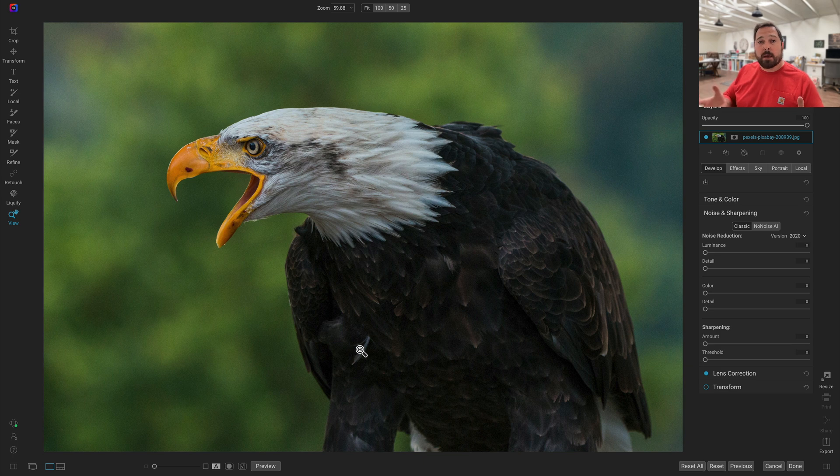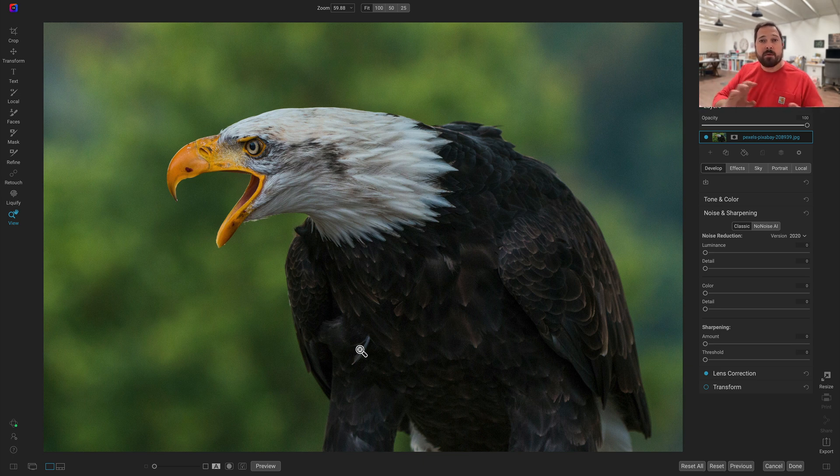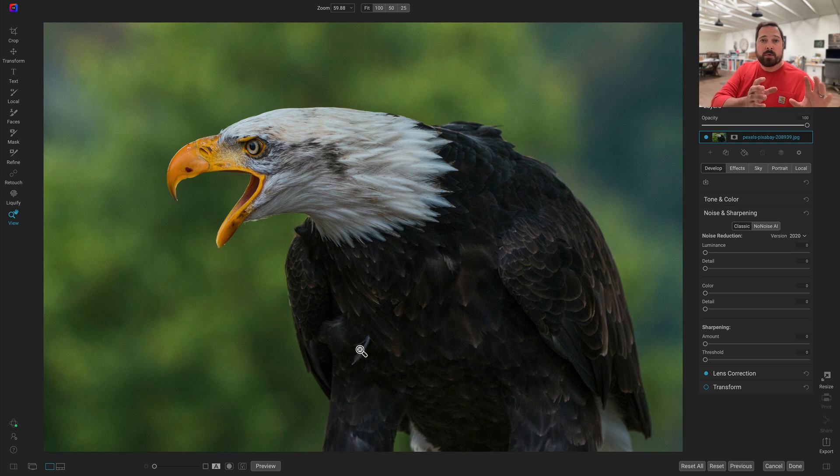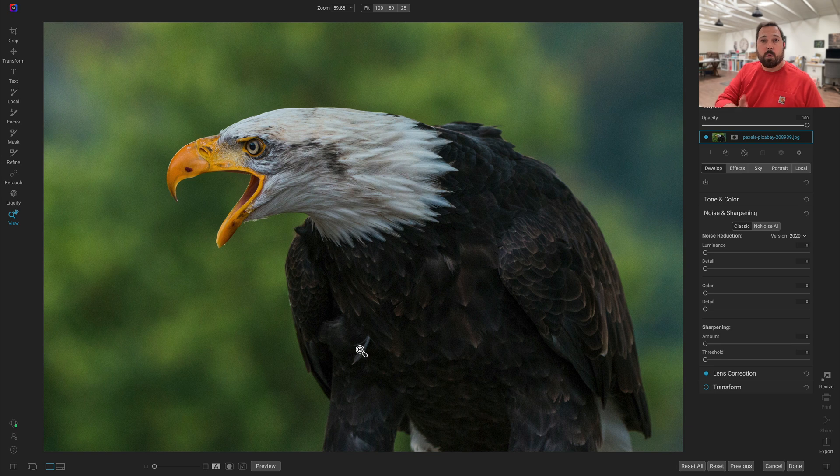Now, NoNoise can work on both raw photos and non-raw photos, and it handles the two differently. Raw photos are actually processed at the deep raw levels, all the way down to when the photo is debayered or demosaicked.